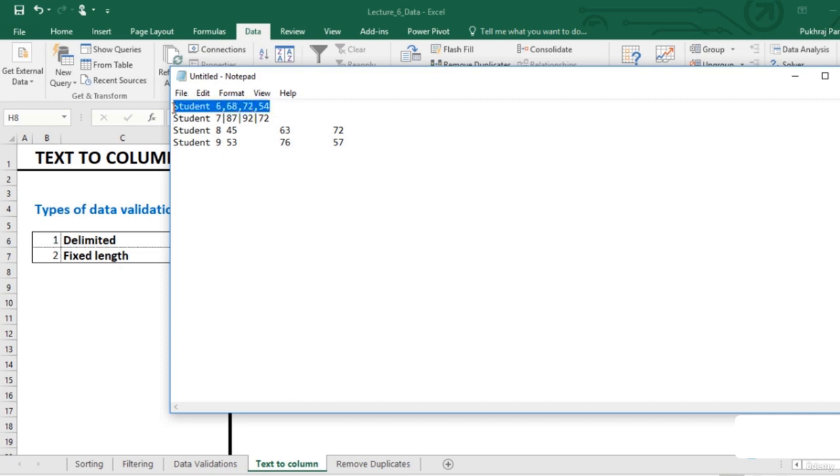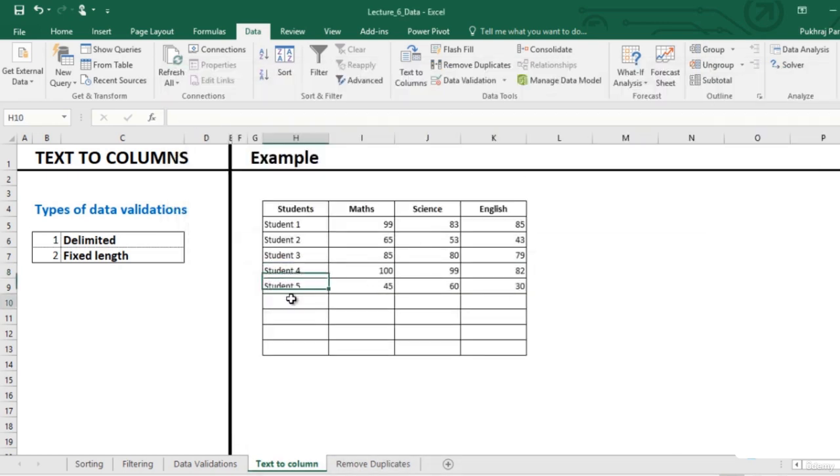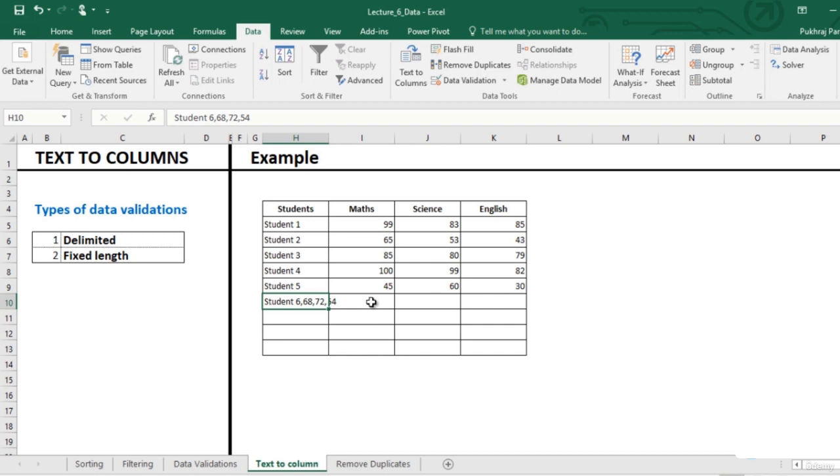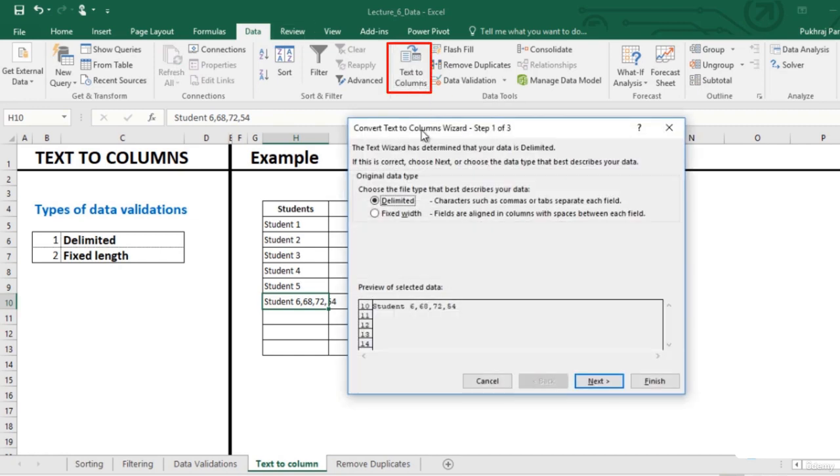To move this data into the right cells, select this cell and go to data, select text to columns. You can see two options here.